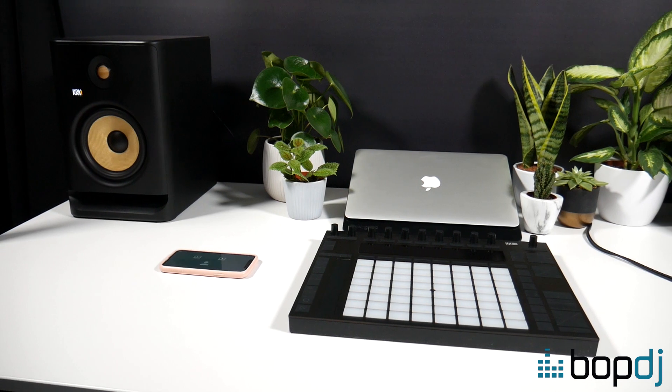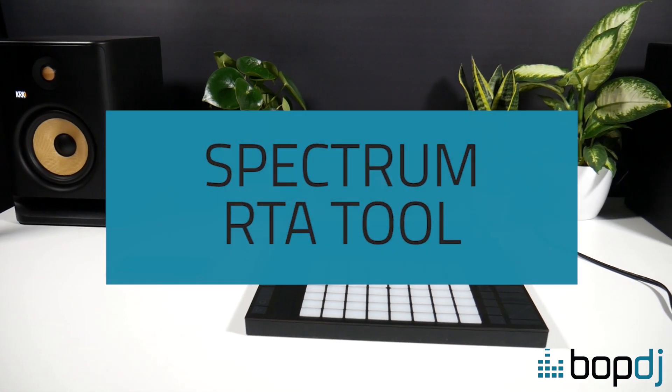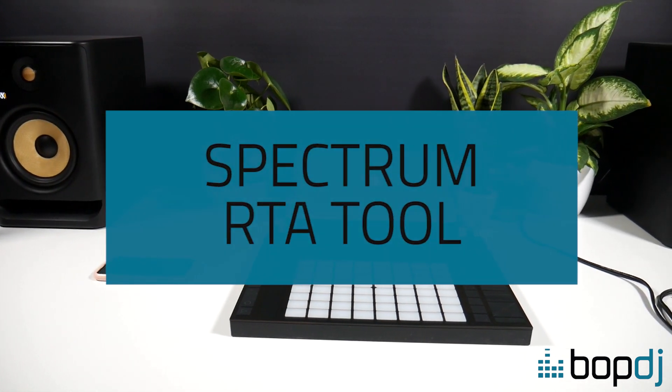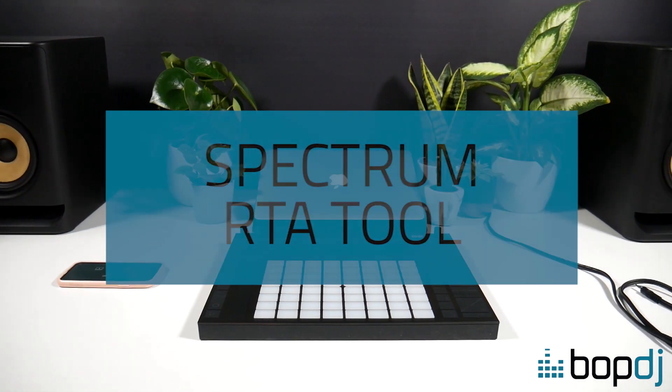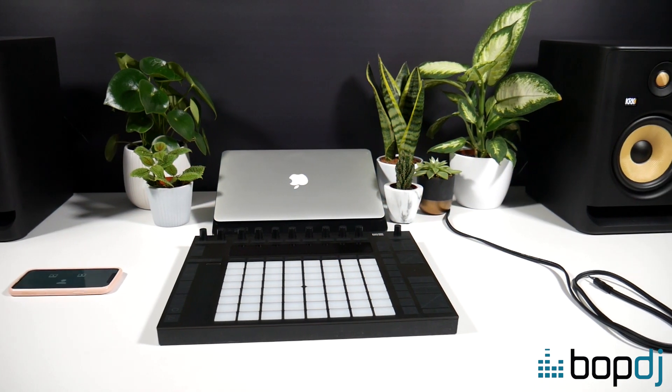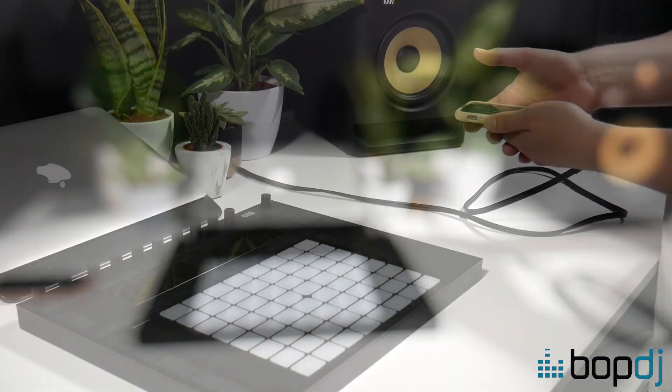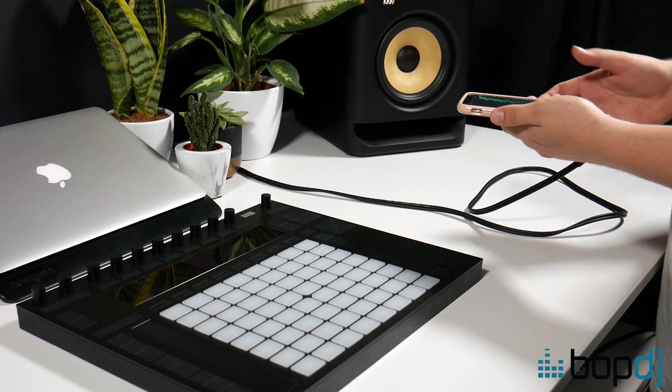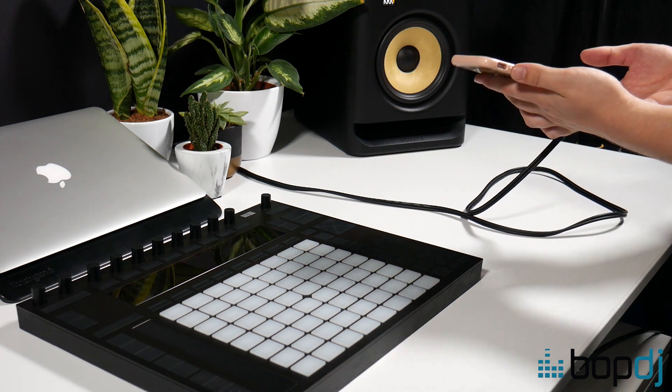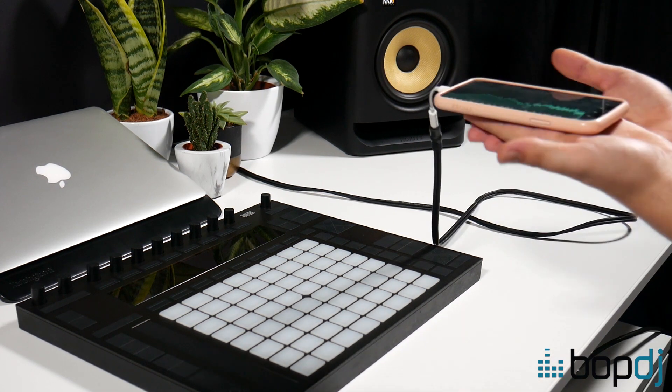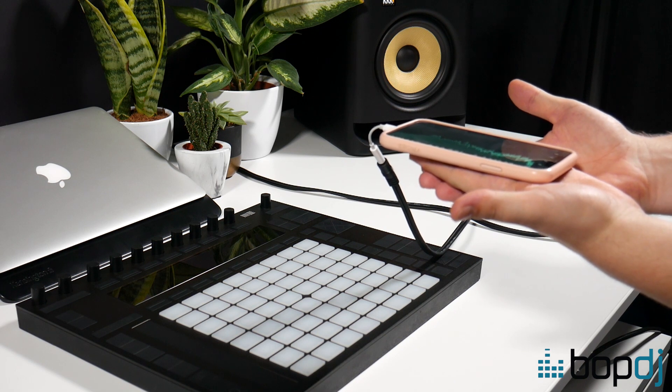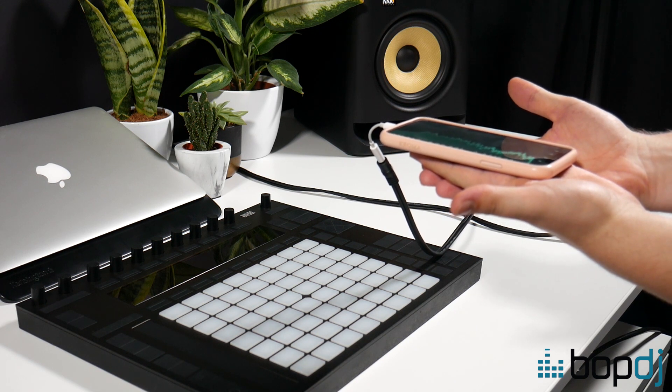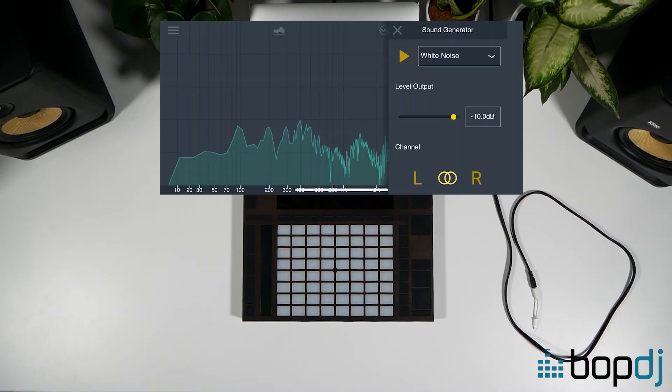The second tool we're going to take a look at is the Spectrum RTA tool. This tool is used to analyze the behavior of frequencies in your space. From this you can detect what frequencies are most present and which are least present. You'll need a three meter stereo mini jack to quarter inch mono jack cable or three meter stereo mini jack to male XLR cable as shown here.